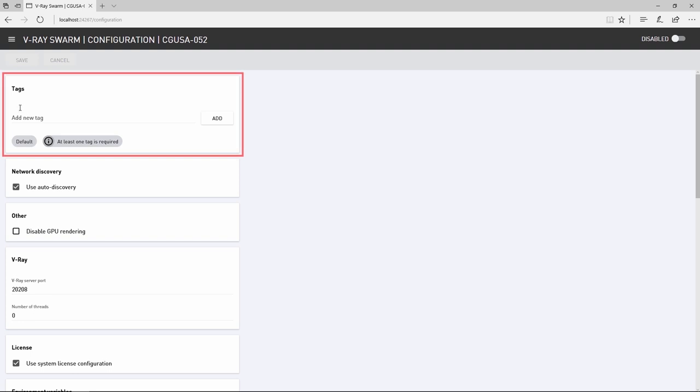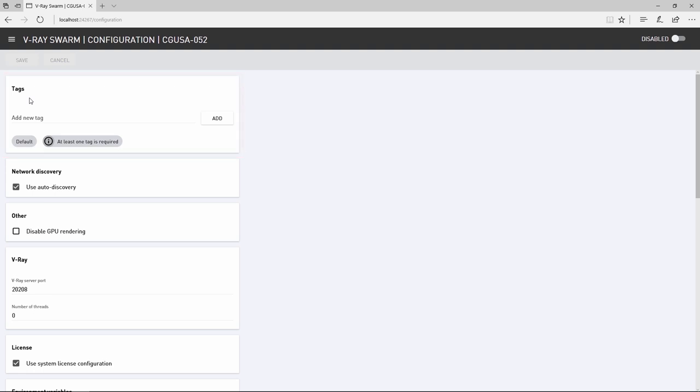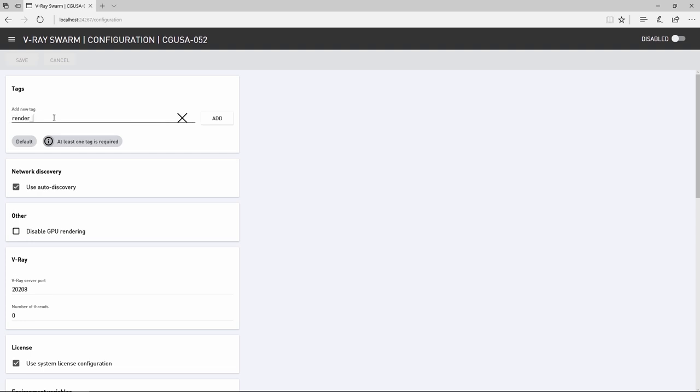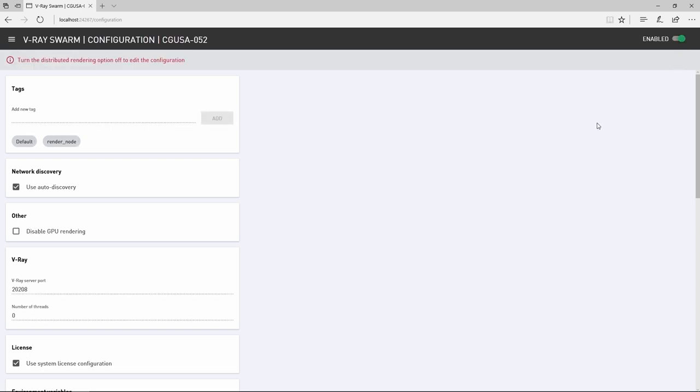Tags allow you to tag this node with a descriptor that defines something about the machine, like if this is one of a few machines that has a powerful GPU, or let's say a machine is not a workstation but a node on a render farm. All of these render node machines come with a default tag. So let's tag this machine as render node and click add and then click save. Now you can re-enable the node.